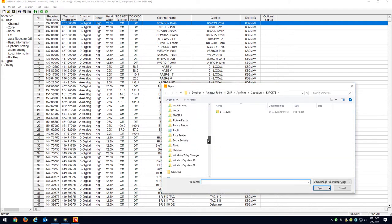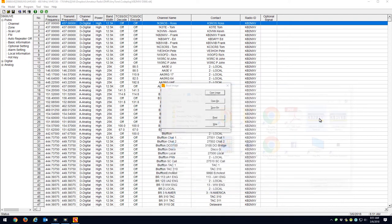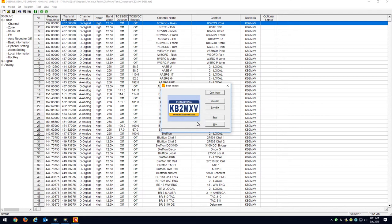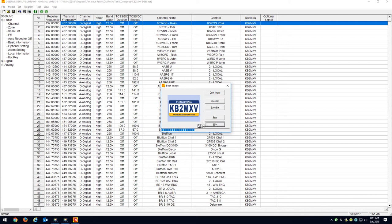I'll go to my desktop and grab the KB2MXV image, and then what you do is write it. And that's it.